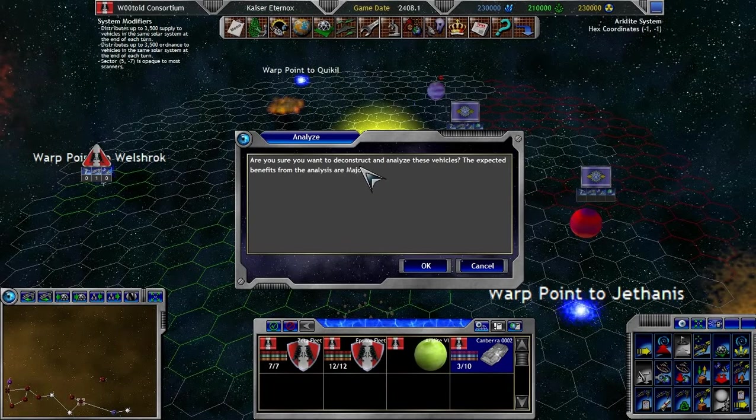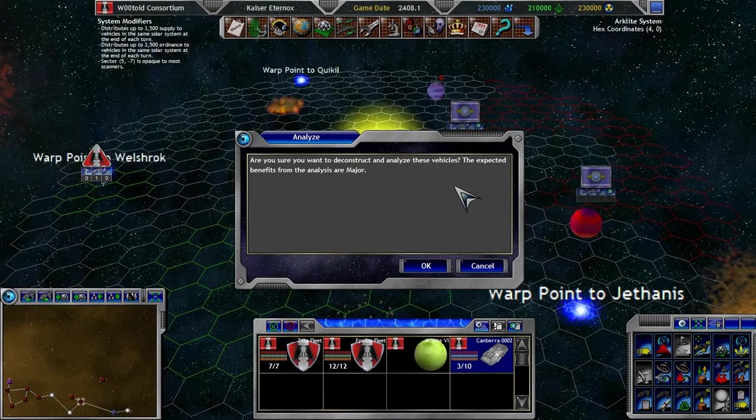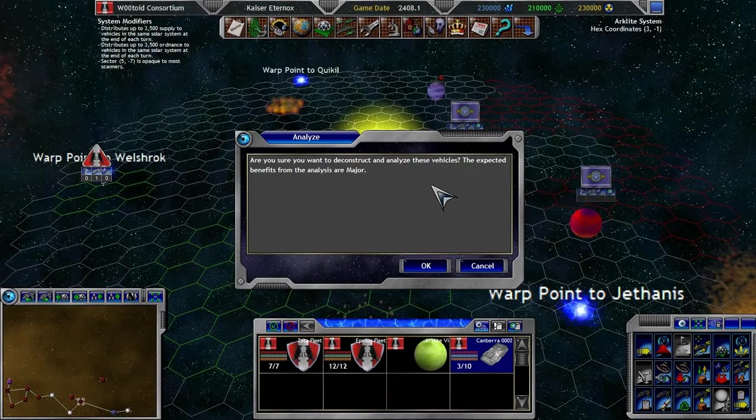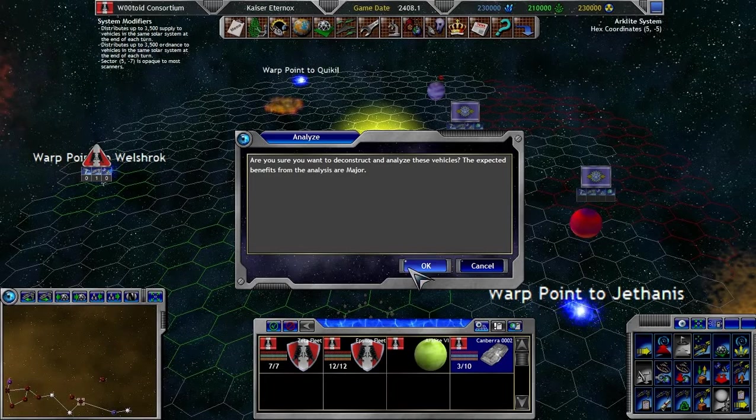Are you sure you want to deconstruct and analyze these vehicles? The expected benefit from the analysis are major. Yes, we definitely want to do that.